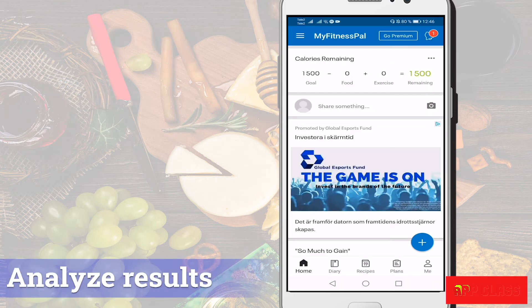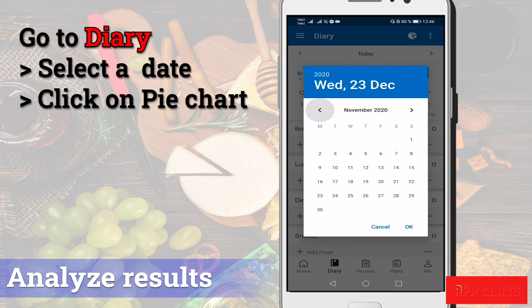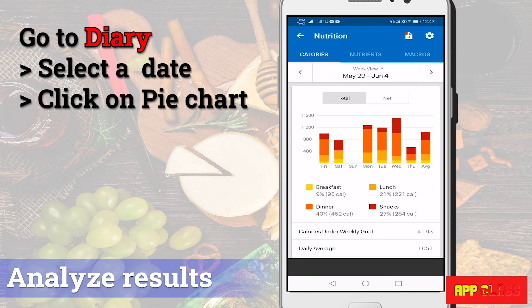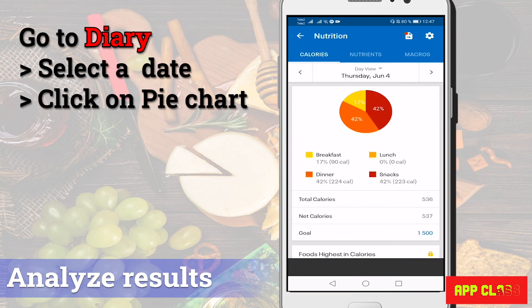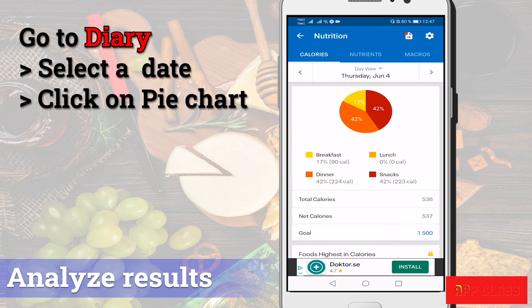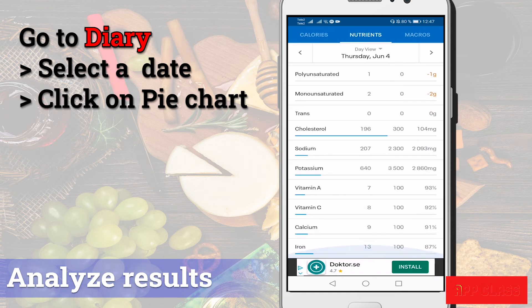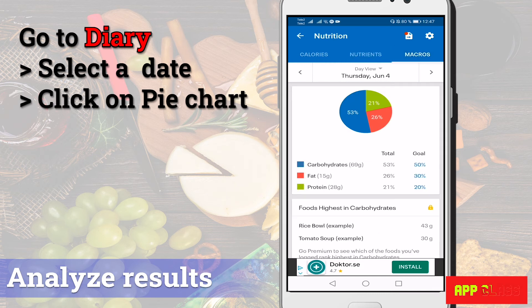Let's see how to analyze the results. Go to the diary and select a date — I'll select the 4th of June as an example. Then tap the pie chart sign on the top right. As you can see, you can check the calories, macronutrients, protein, fats, carbs, vitamins and minerals on a daily or weekly basis. This is a very nice and important feature. It's always good to check if you're missing something important in your weekly diet using this feature.